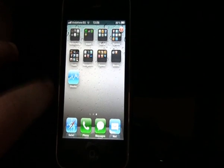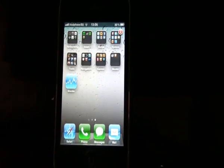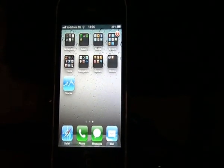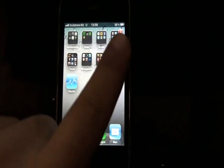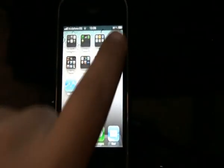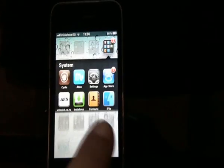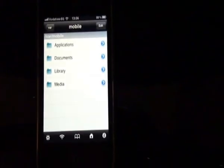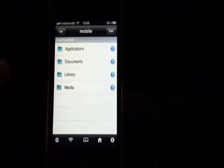All we have to do is go to Cydia and download a program called iFile. And as soon as you do that, go to iFile.